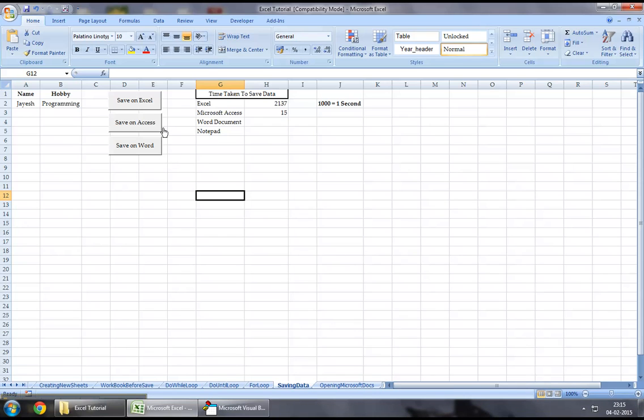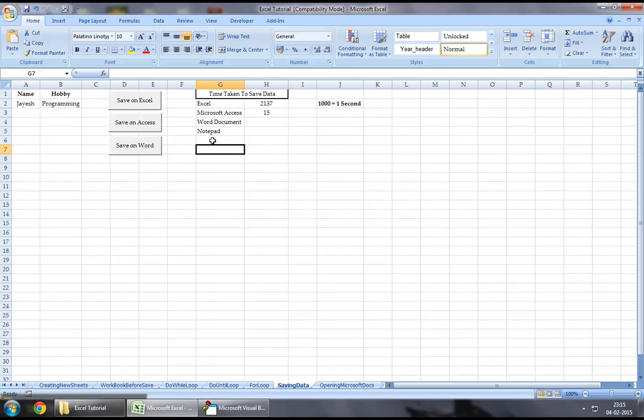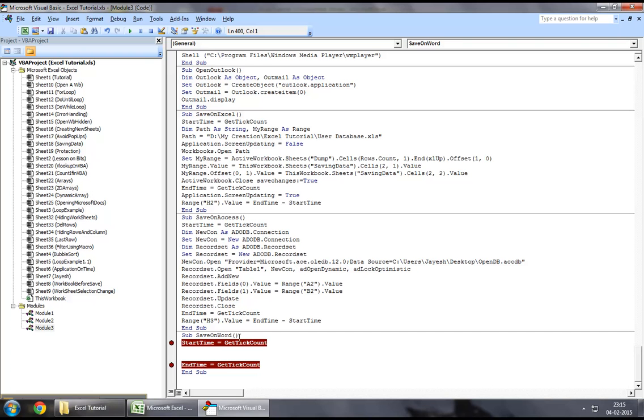I will demonstrate how we can save data onto Microsoft Word using Excel VBA. While we save the data, if you've seen the previous tutorials, you will know that we are capturing the execution time, the amount of time that it spends to save data on a different application. So, let me jump down to the Developers tab and Visual Basic.